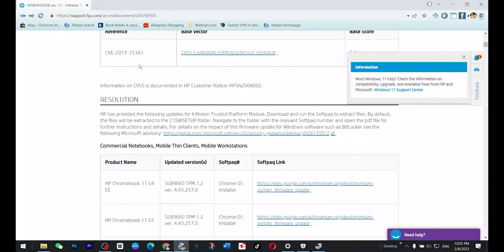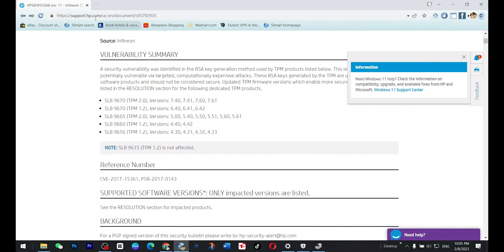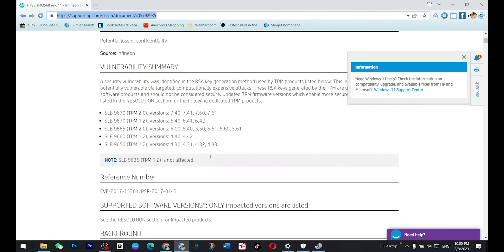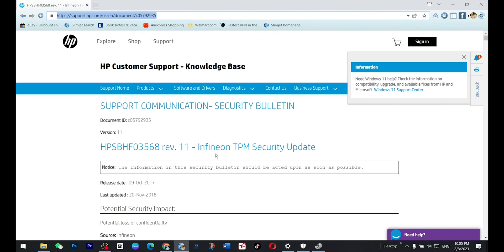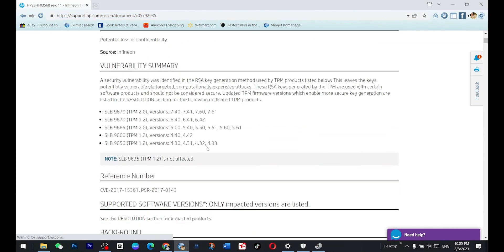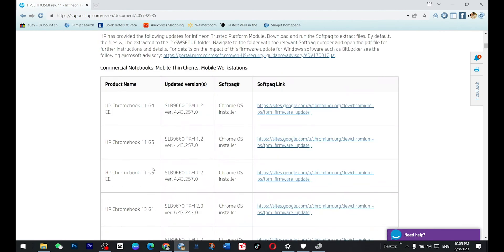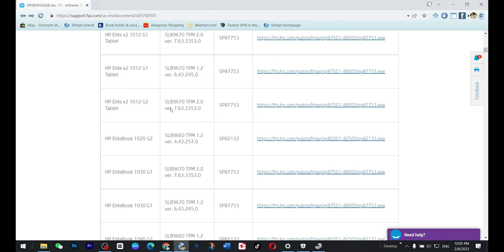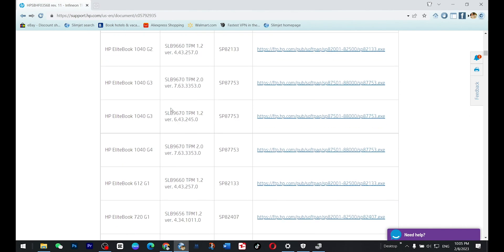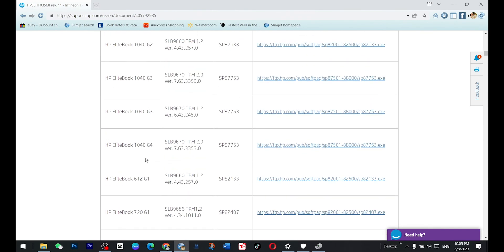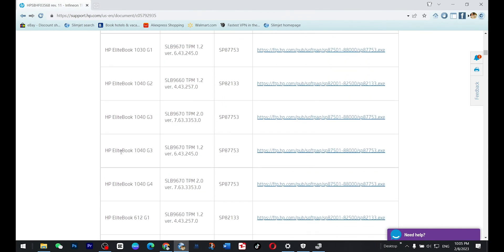So all you need to do is go to this website and here you will scroll down and you will find the list of these devices that are able to upgrade. Here my laptop is available because I'm using HP EliteBook 1040 G3 and here you need to press download button.